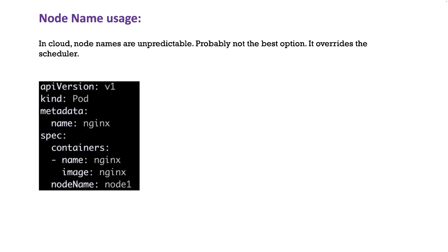Finally, you have the node name. Node name is basically a straightforward approach where you put the node name next to the node name keyword. But this is not really useful in a cloud environment where the node names are unpredictable. So this is probably going to be useful in your lab environments, but this is another way you can accomplish the same outcome.